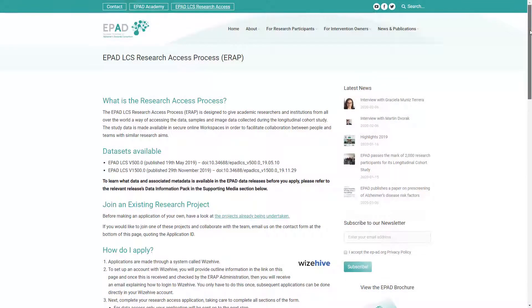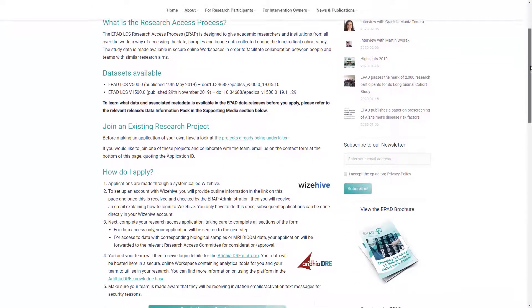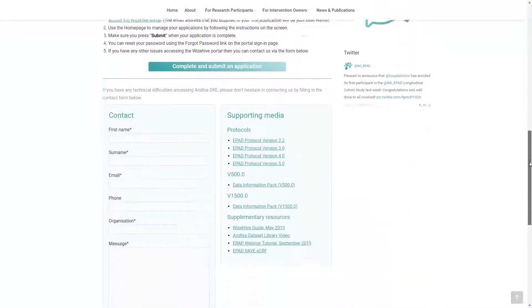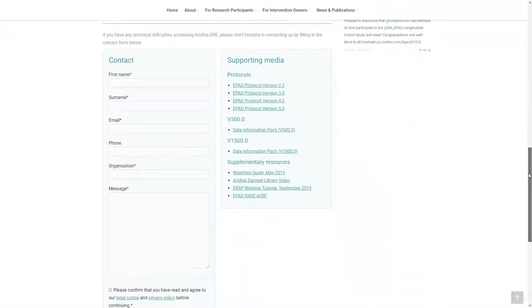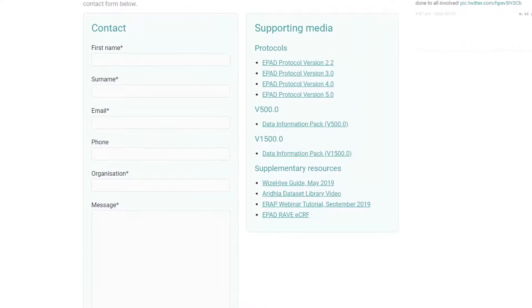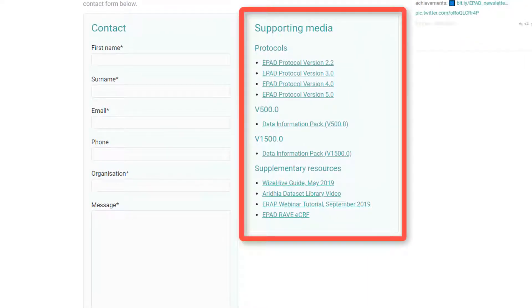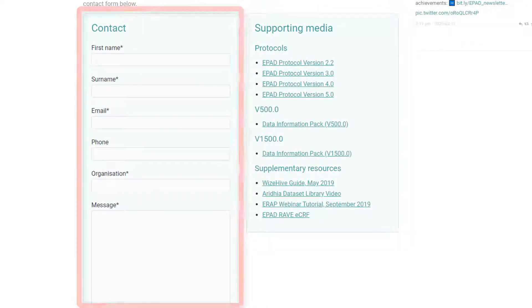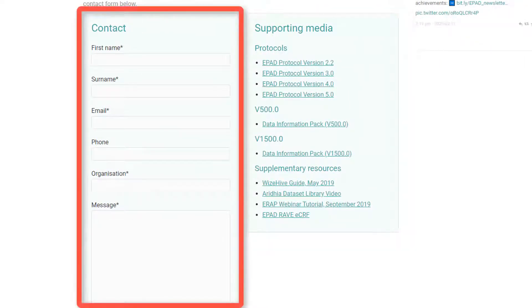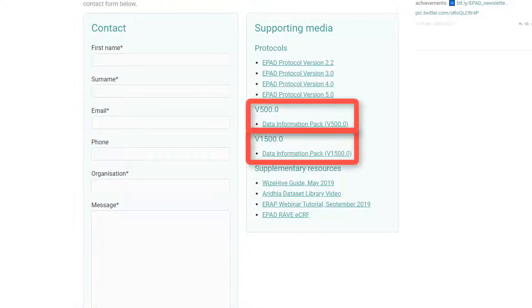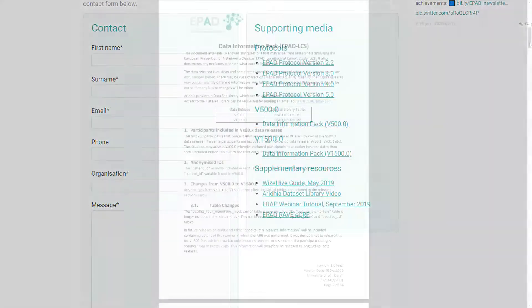If you have any difficulties with either the ePAD Research Access Process or the Iridia Research Environment, please refer to the Supporting Media and Contact sections on the eRAP webpage. Among other resources, you can find the Data Information Packs here, which contain essential information on your requested data release.